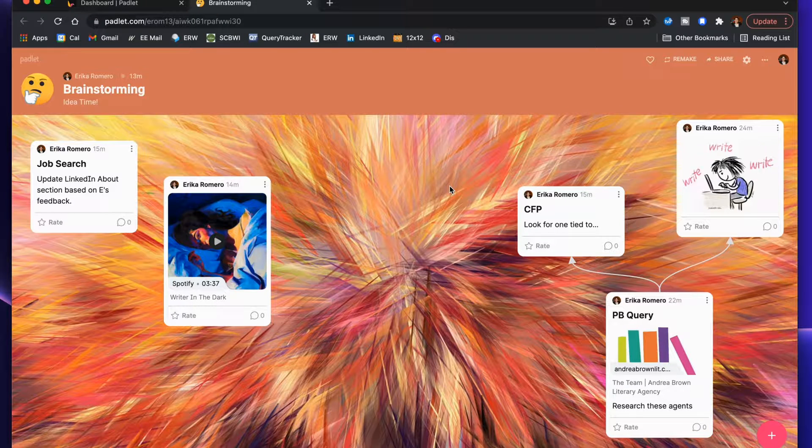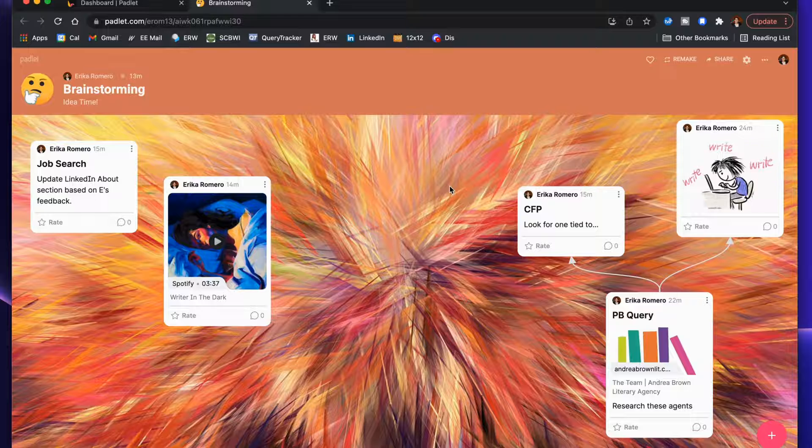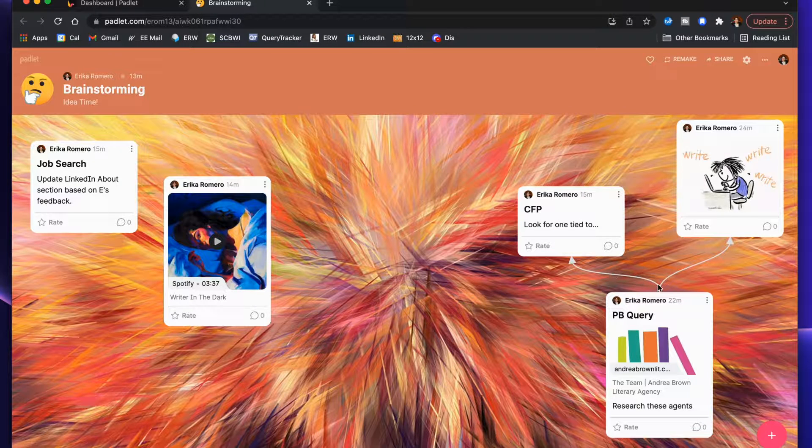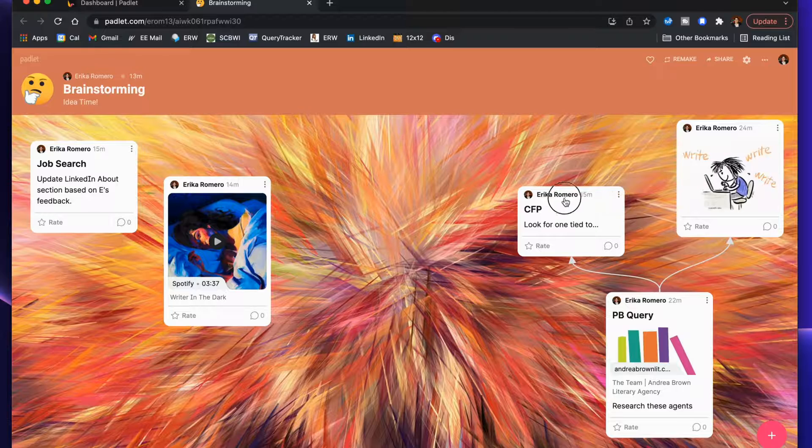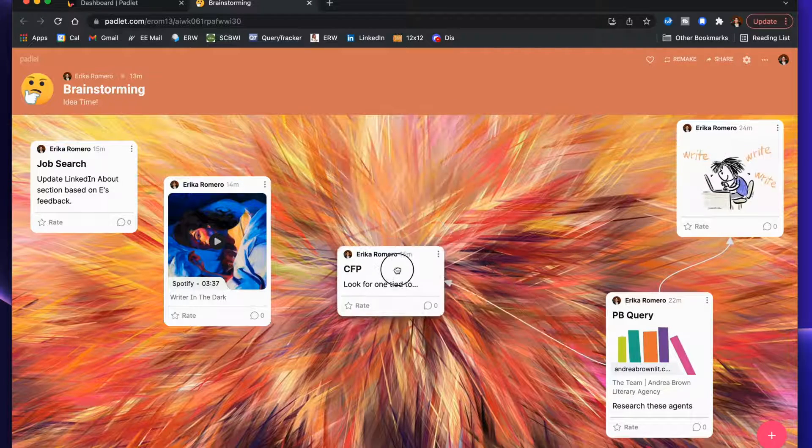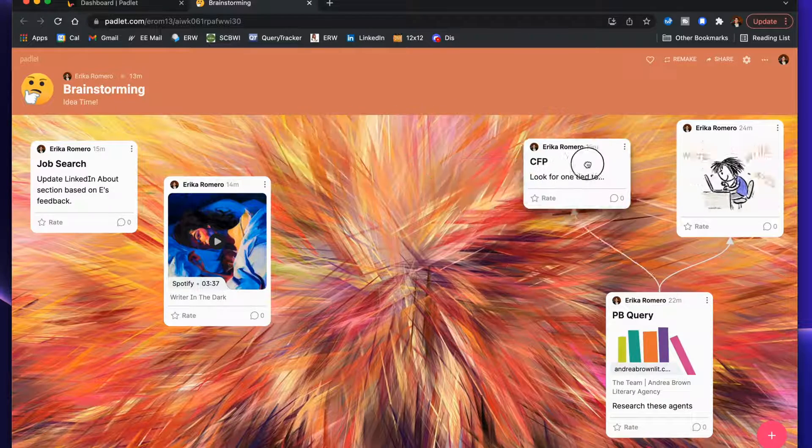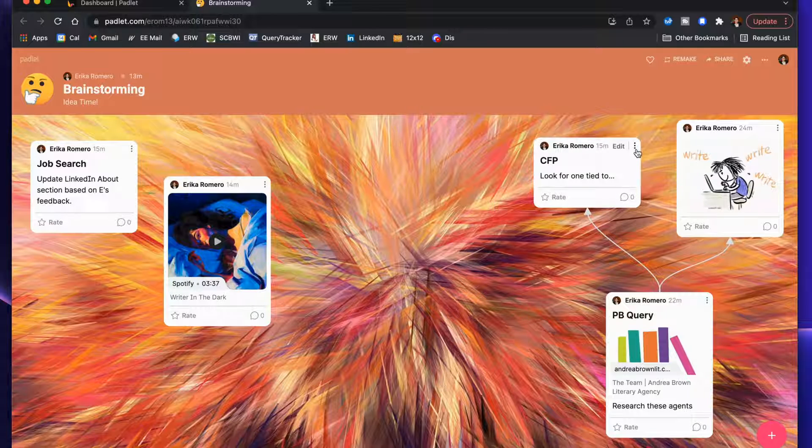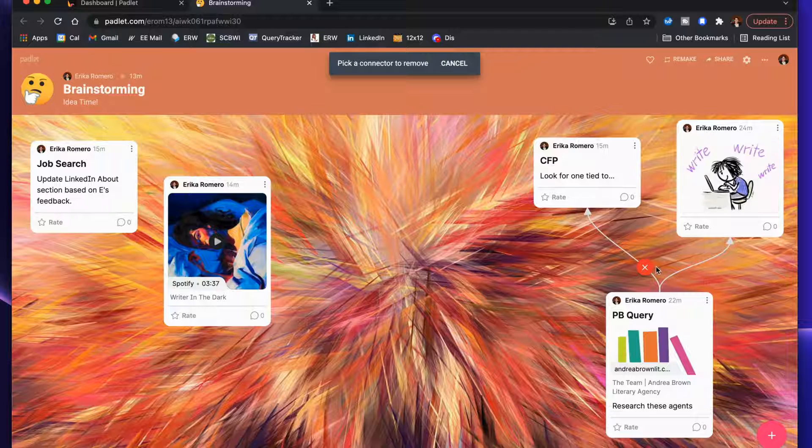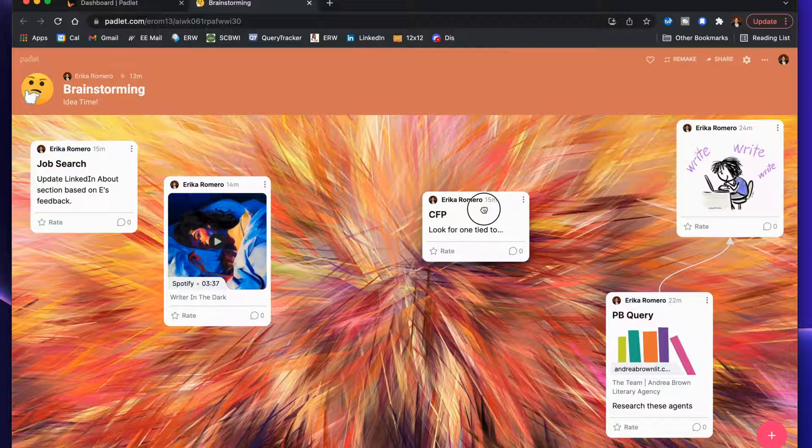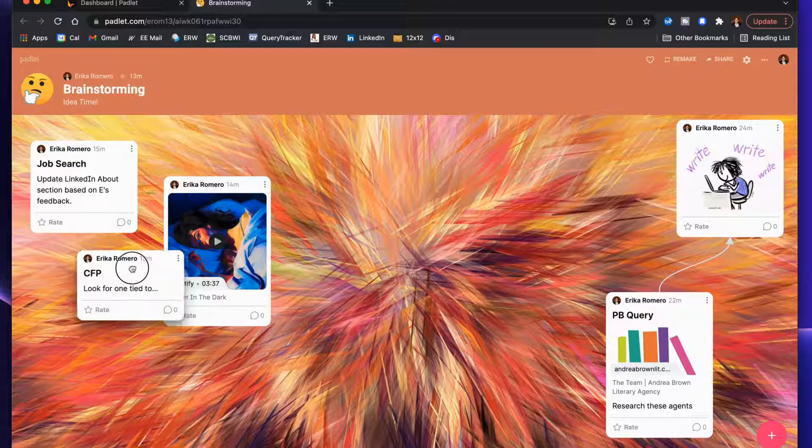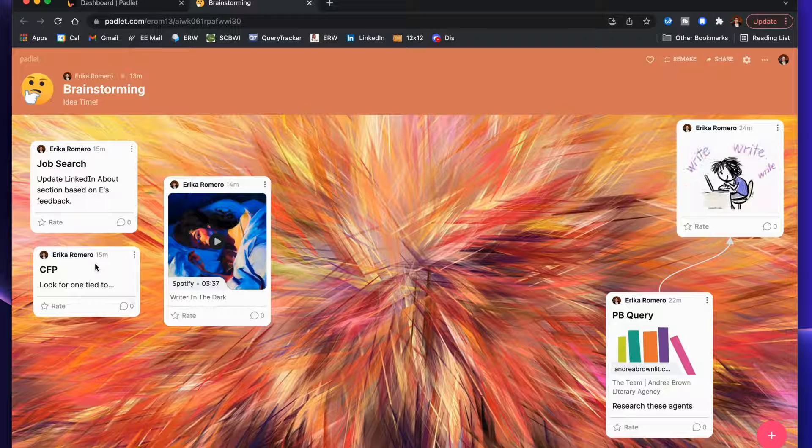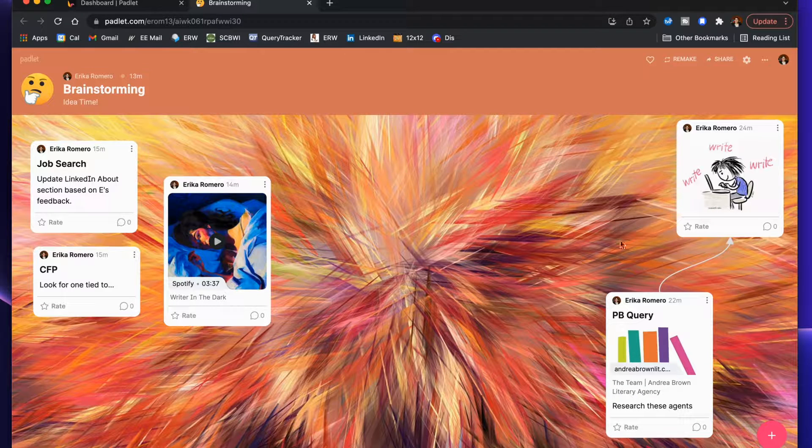What's great about this particular board type—this board type called canvas—you can actually connect different posts. As you can see here, if I move this a little bit, I have these arrows tied between these three posts. If I want to, I can go ahead and edit and disconnect from a post. I don't want that tied there; I'm actually gonna move it to be over here instead.